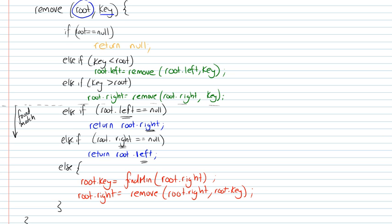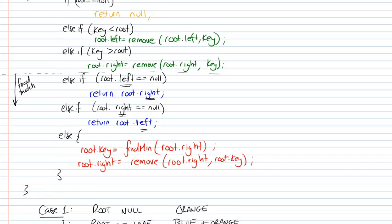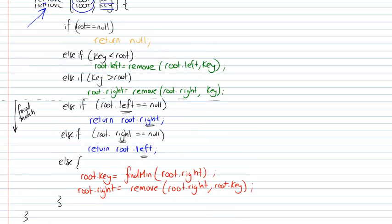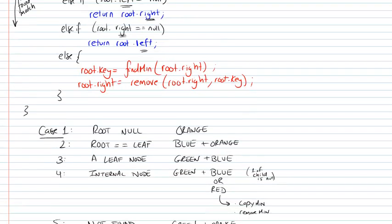I mentioned earlier that it was remove min. I was wrong. I confused it with something else. I was talking about actually heaps. But this function that we're going to be talking about is to remove a certain key from a root.